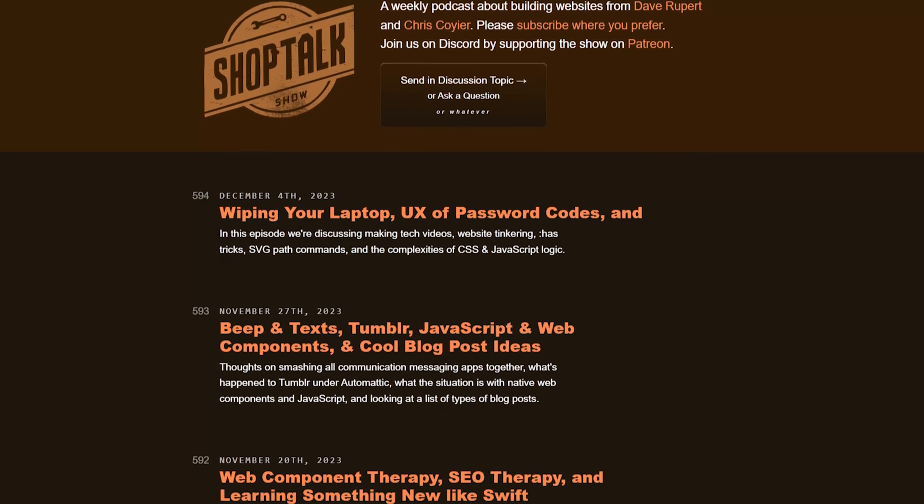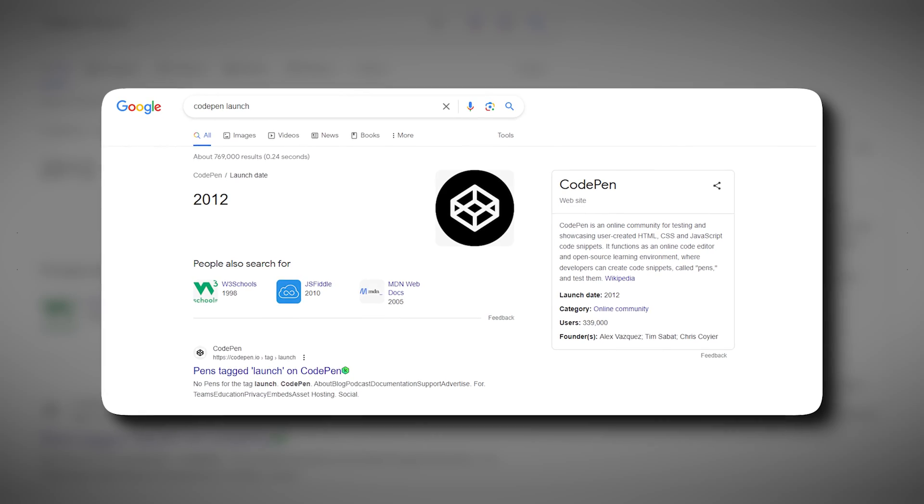Chris Coyier, thanks for joining. My name is Chris Coyier and I work on an app called CodePen, which is kind of like a code editor in the browser — you can sign up for free, make stuff, and share stuff. I also have a podcast called Shop Talk Show that I do with my friend Dave Rupert. We launched CodePen to the public in 2012, so it's 11 years old now — kind of a middle-aged project.